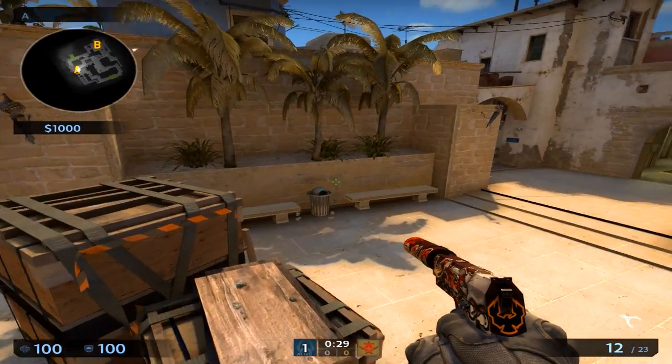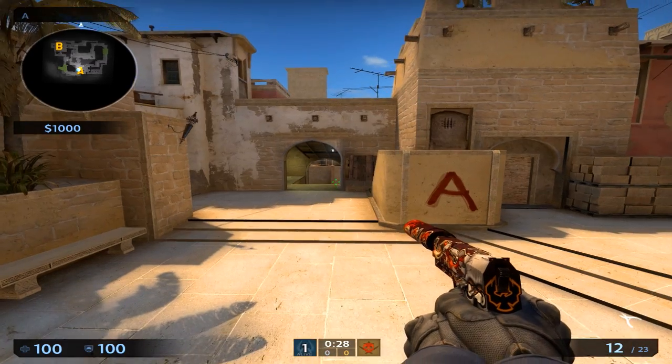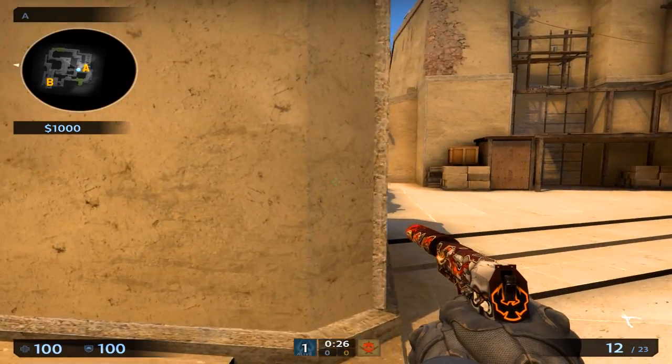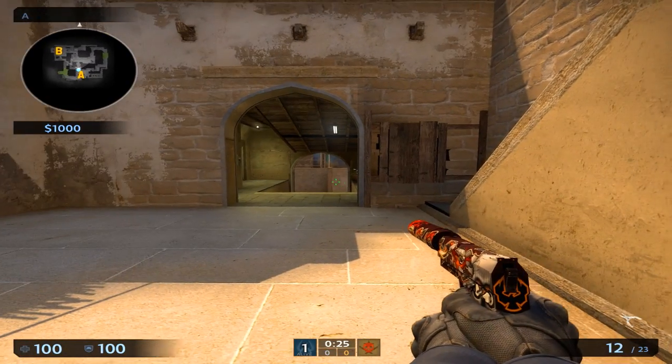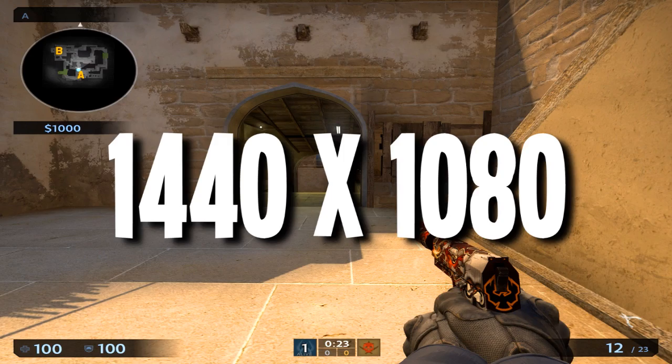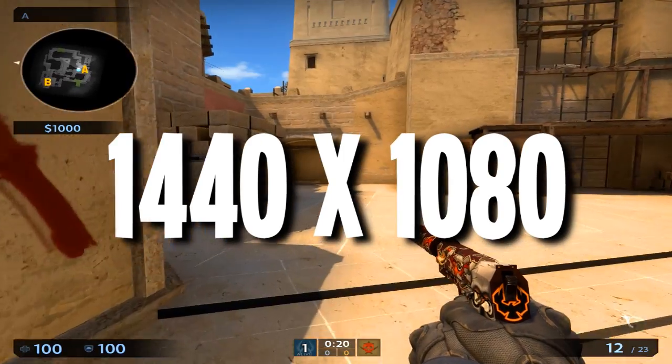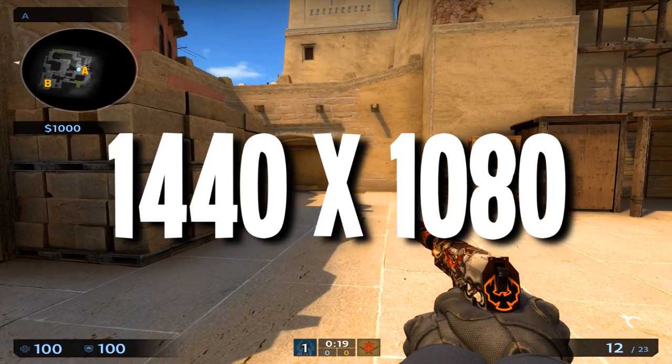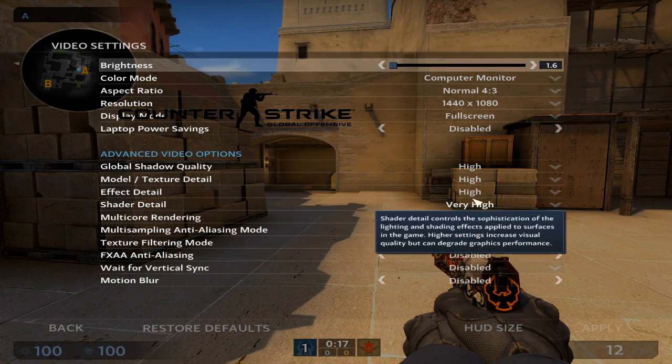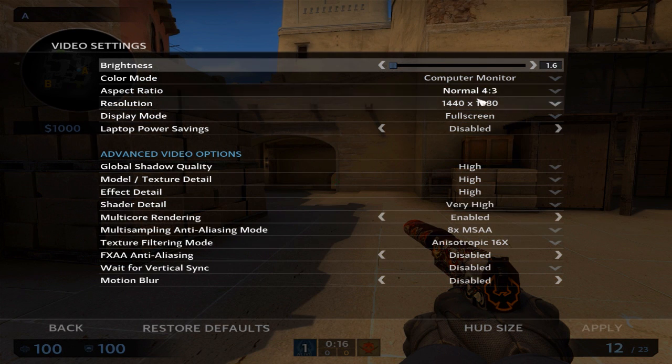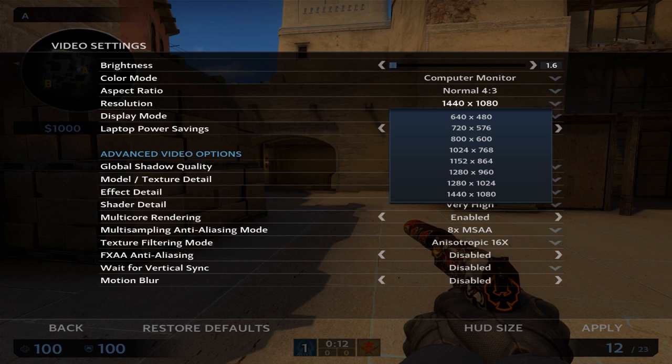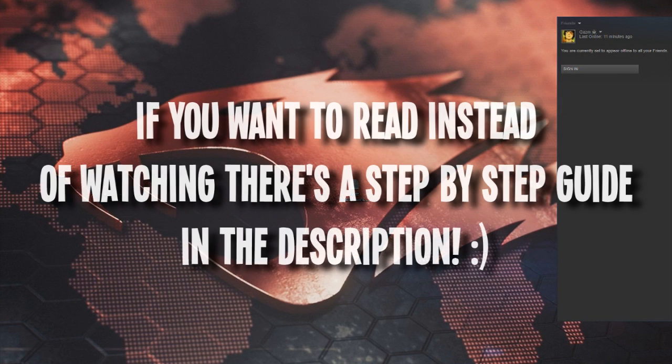I'm going to show you how to get my resolution because it's a custom resolution, 1440x1080. To get it, you need to add it in your drivers, and then it will appear in your video settings under 4:3. But first you need to change it in your drivers, and I will show you that right now.